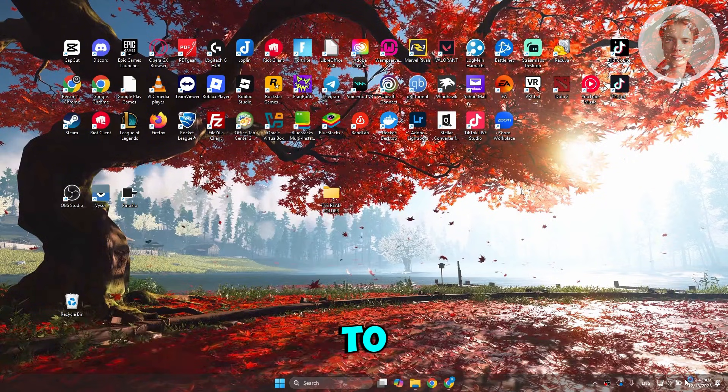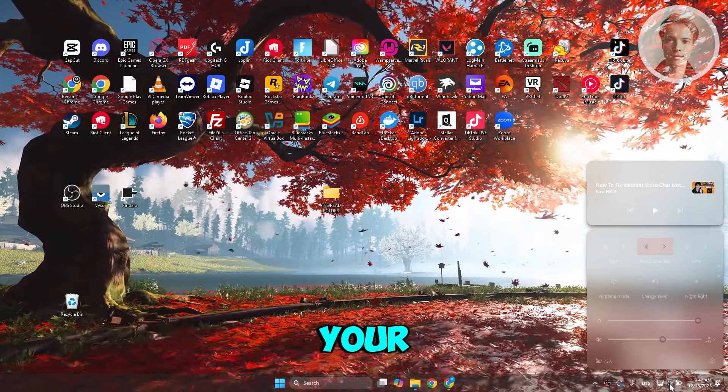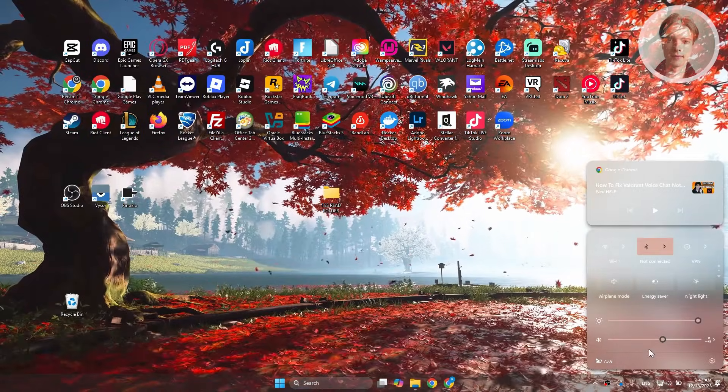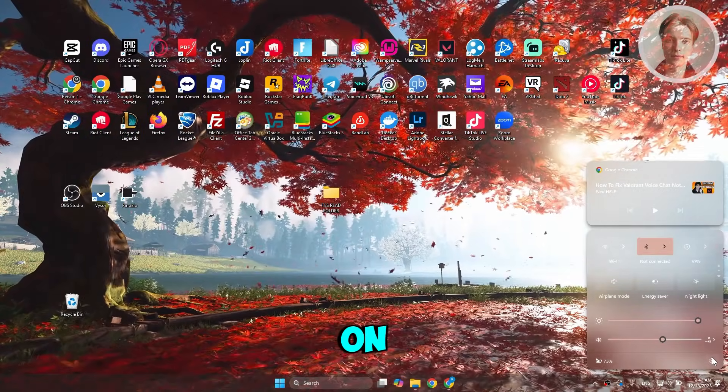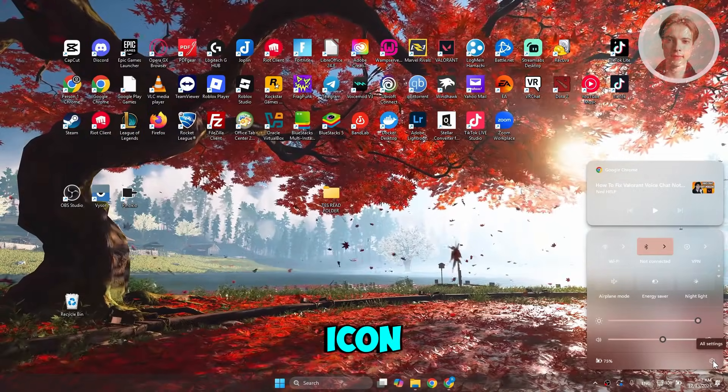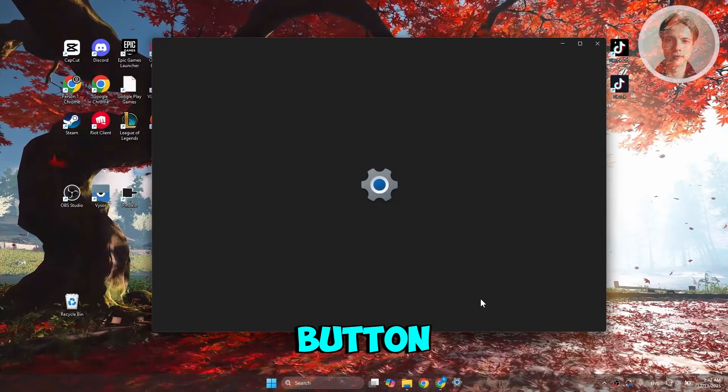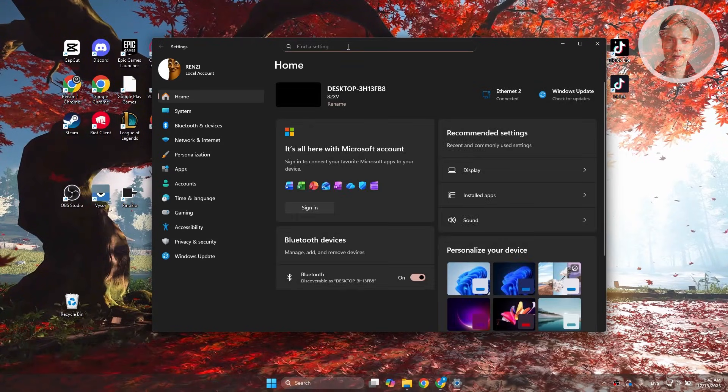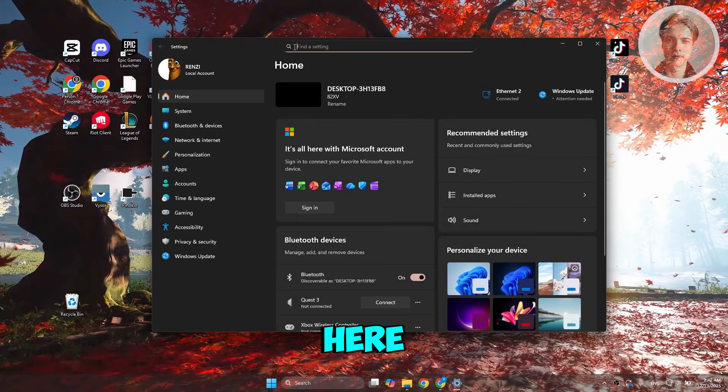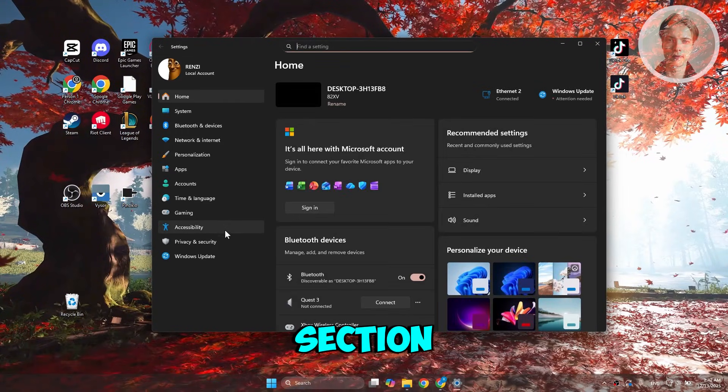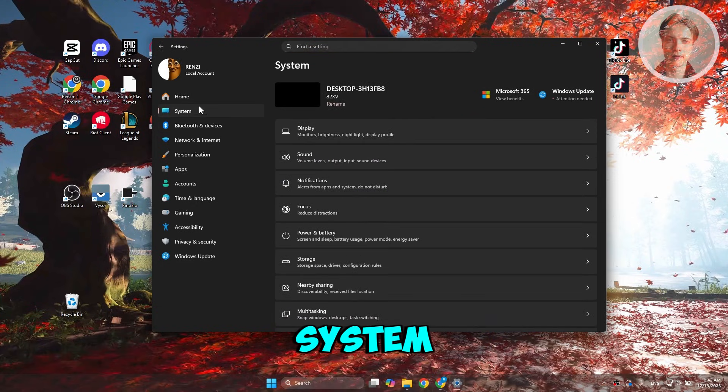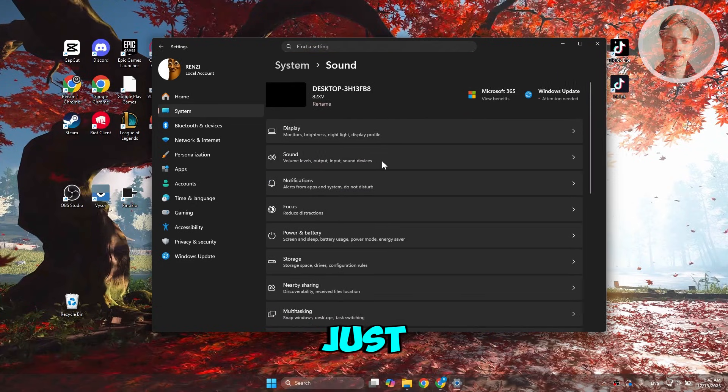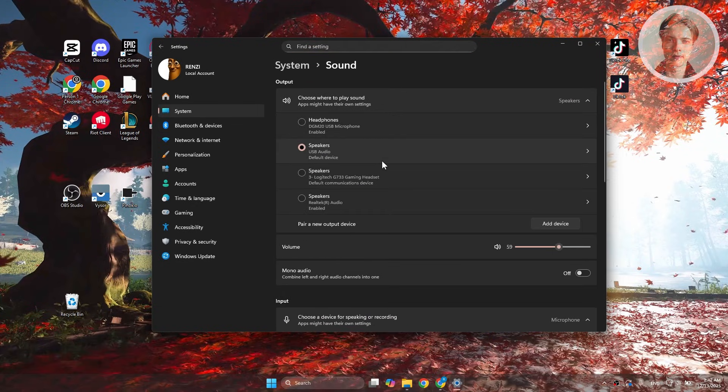What you need to do is go to the bottom right and click on your volume. Inside your volume settings, click on the gear icon or the all settings button. From there, go to the section for system. Inside system, go and choose sound.